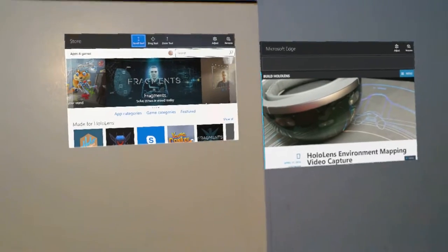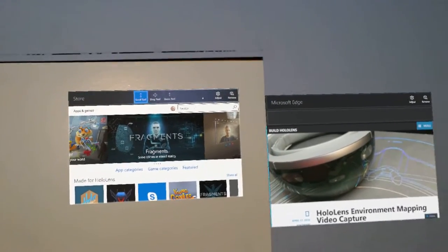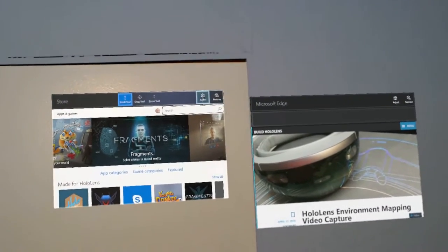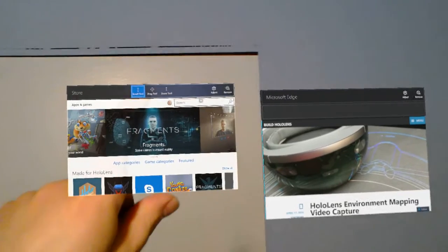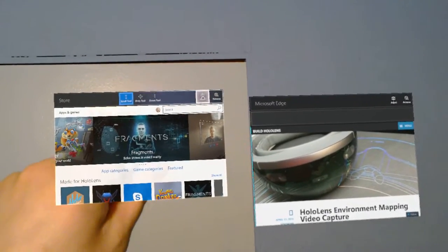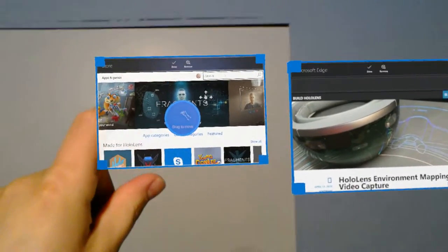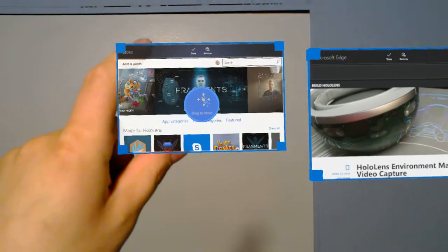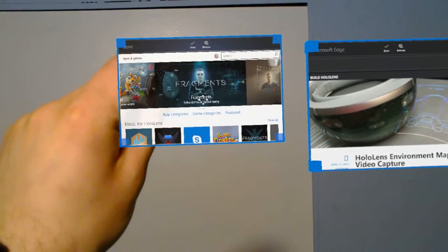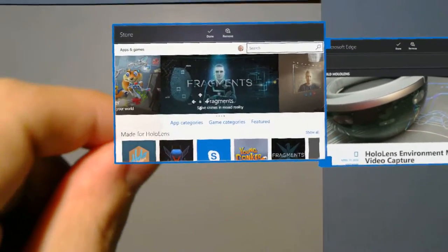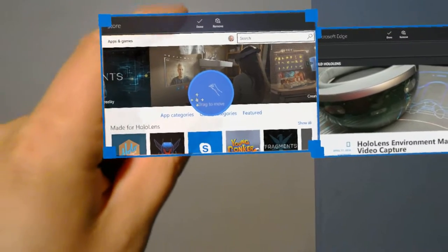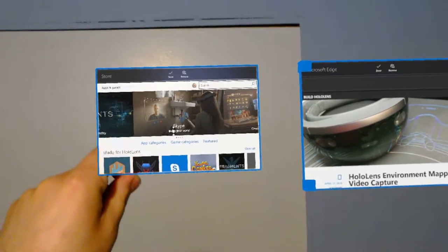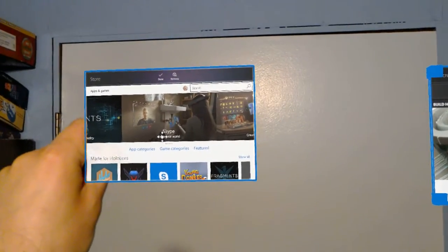So if I want to move these around, I can click using the clicker or my fingers to grab it or tap it. Hit adjust and then I can grab hold of it and I can pull it closer to me, push it further away. I can move it around.